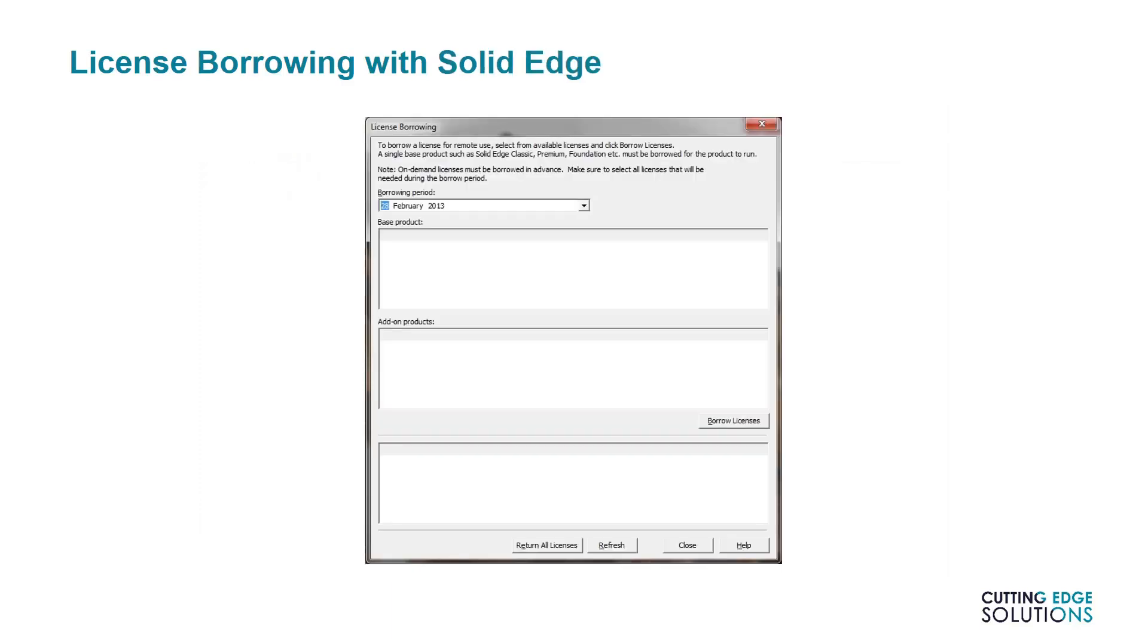To borrow a license from a workstation, the license borrowing utility must be used. This should be listed in the start menu on a machine with Solid Edge. Highlighting licenses and add-ons from the two lists will allow users to borrow licenses until the date shown at the top of the utility.